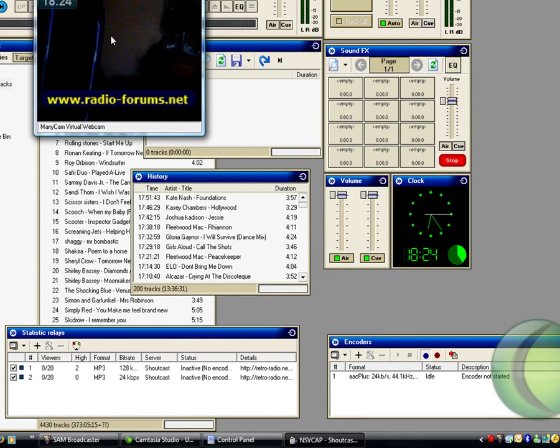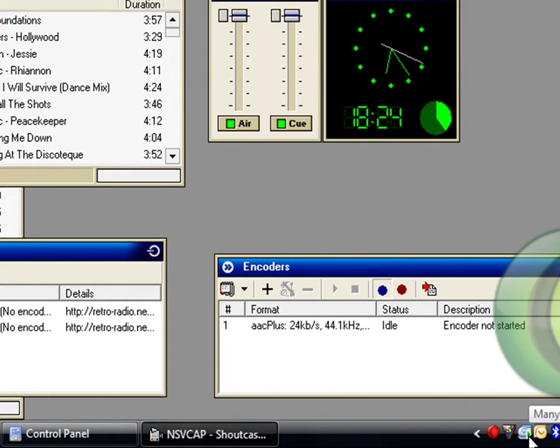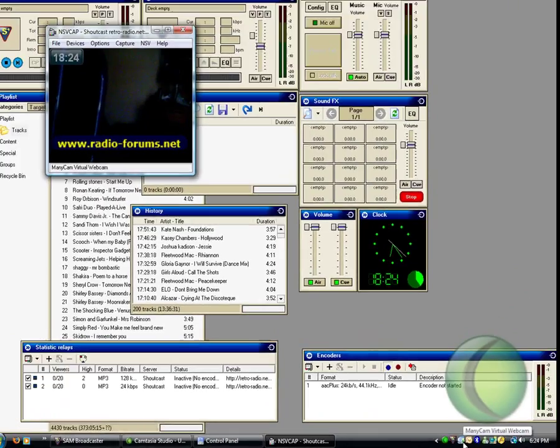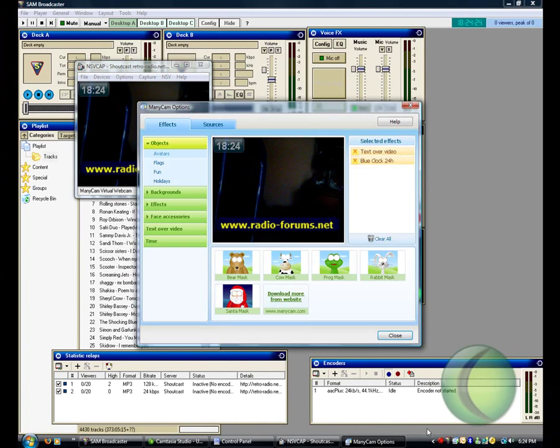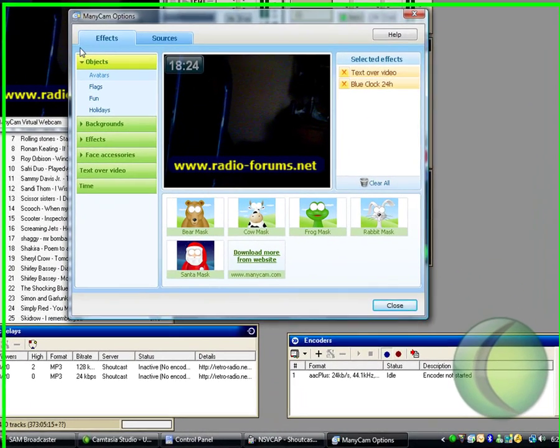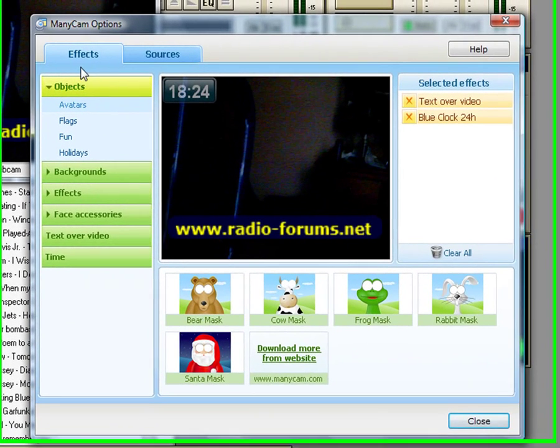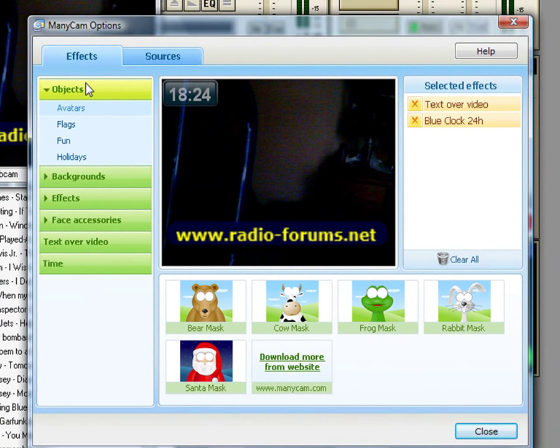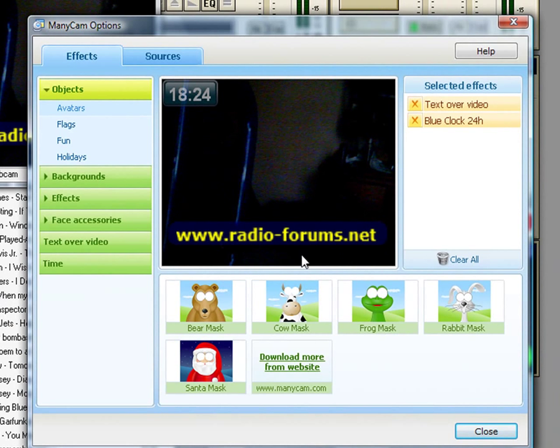Oh, before I go, also, because it eliminates dropped frames, I use a free program to stream my NSV. It's called ManyCam, it can be gotten from www.manycam, that's M-A-N-Y-C-A-M.com. That allows you to put text over video and allows you to select your video source.